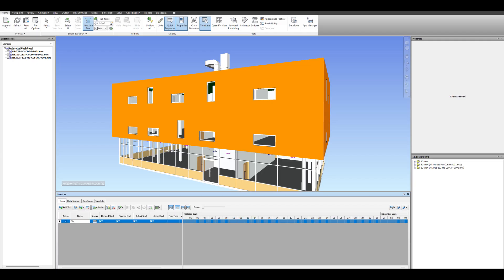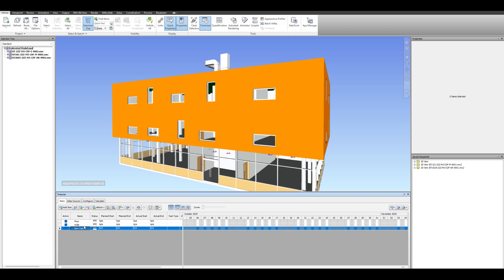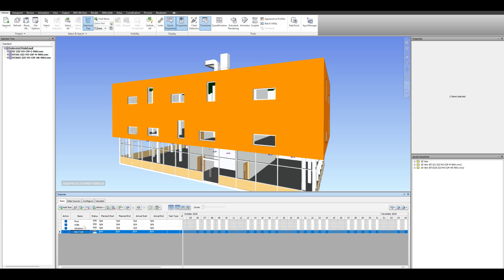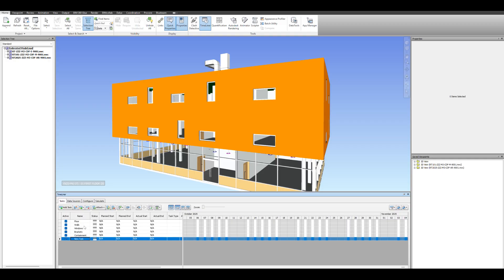We're going to create a couple of very basic tasks just to simulate a 4D simulation. We'll call one task Floor, next task Walls, and next task Windows. Just run through and create a couple of tasks, you don't have to do as many as this if you want.